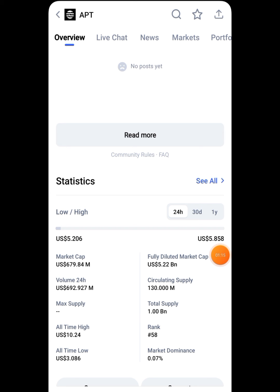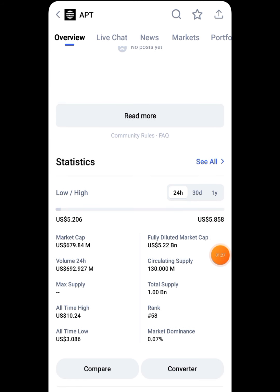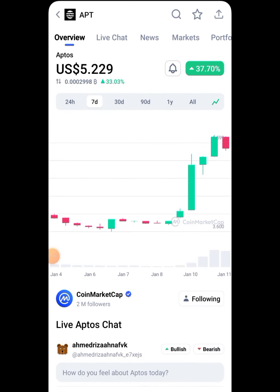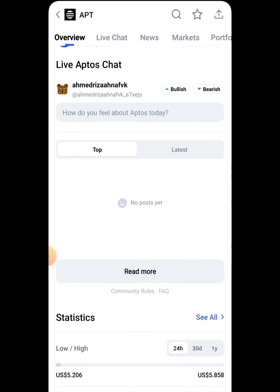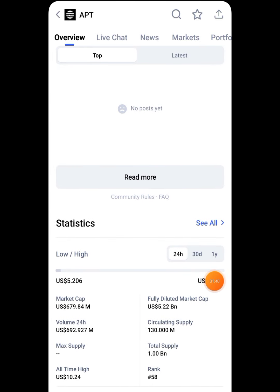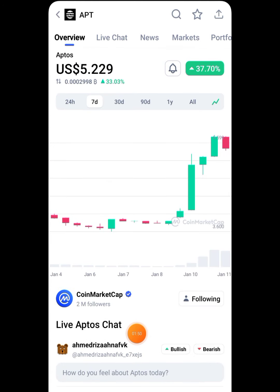Let me tell you how the token price is calculated. It's very simple — you need two numbers: market cap and circulating supply. You divide the market cap by the circulating supply and you get the exact token price.